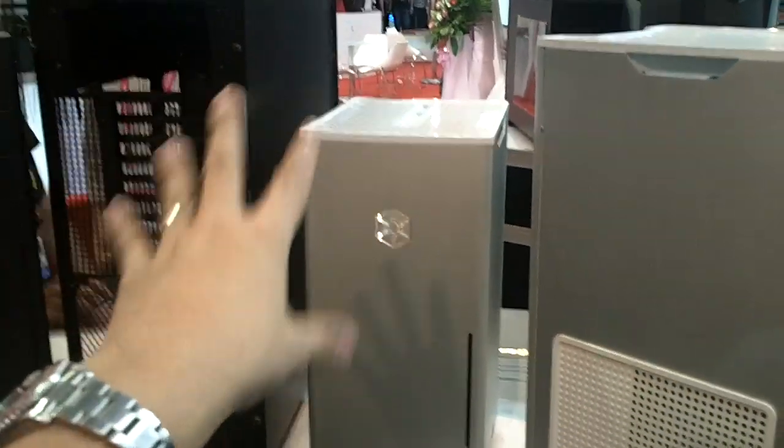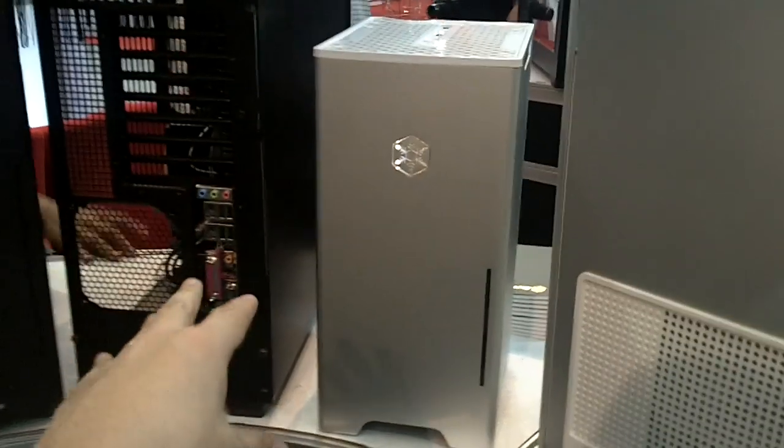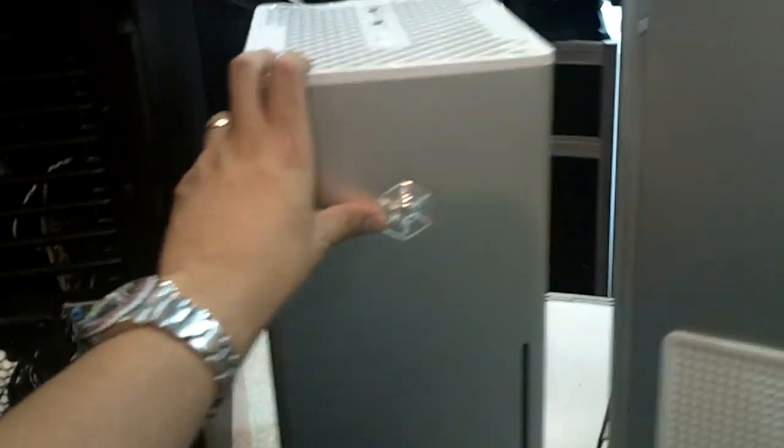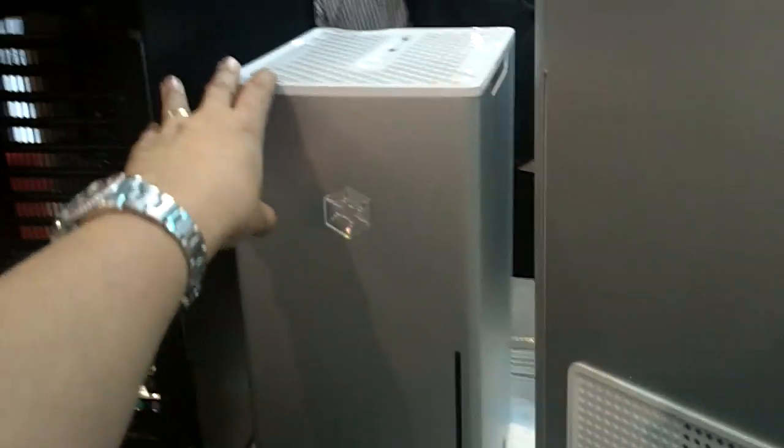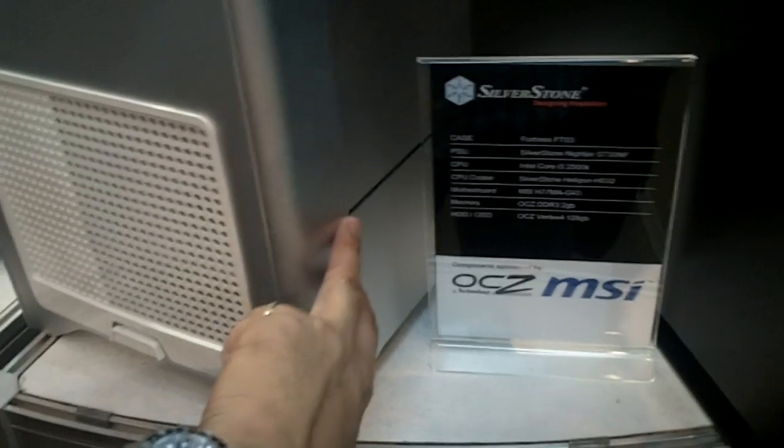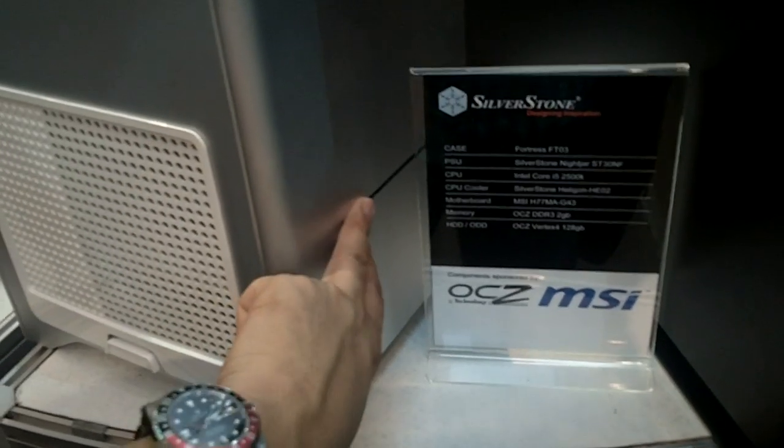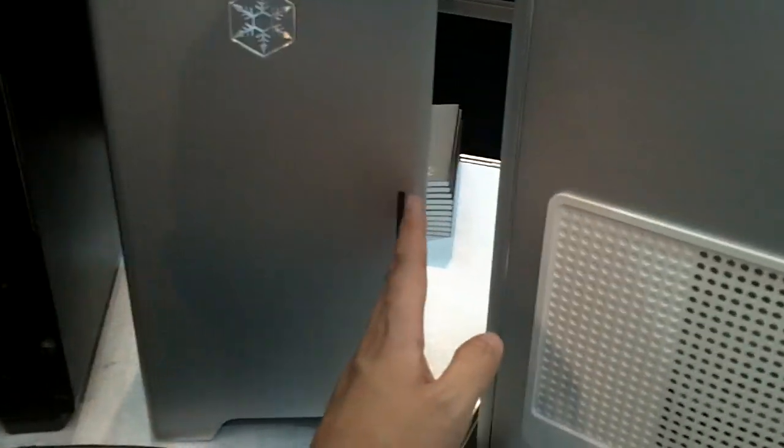I'm actually getting a review sample very soon and I can't wait to test it out. It's a small form factor version of the FT-03 and you'll see that the difference is this is the slot drive over here. Well on the mini it comes on the side and it looks very cool.